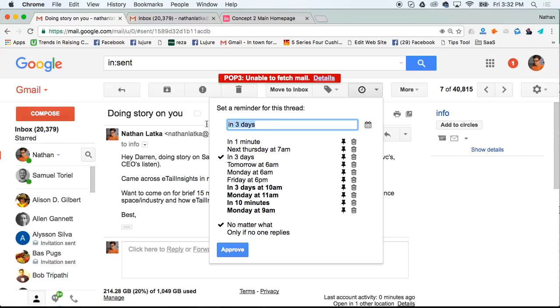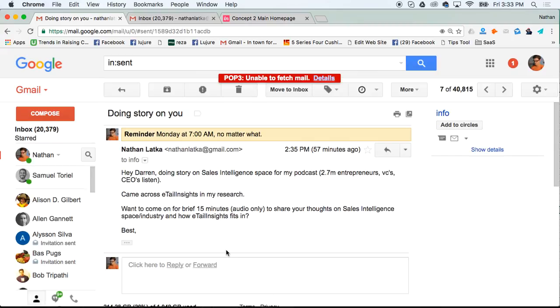Maybe you don't want to think about this until Monday at 7 a.m. So just remind yourself at Monday at 7 a.m., click approve, and there you go.